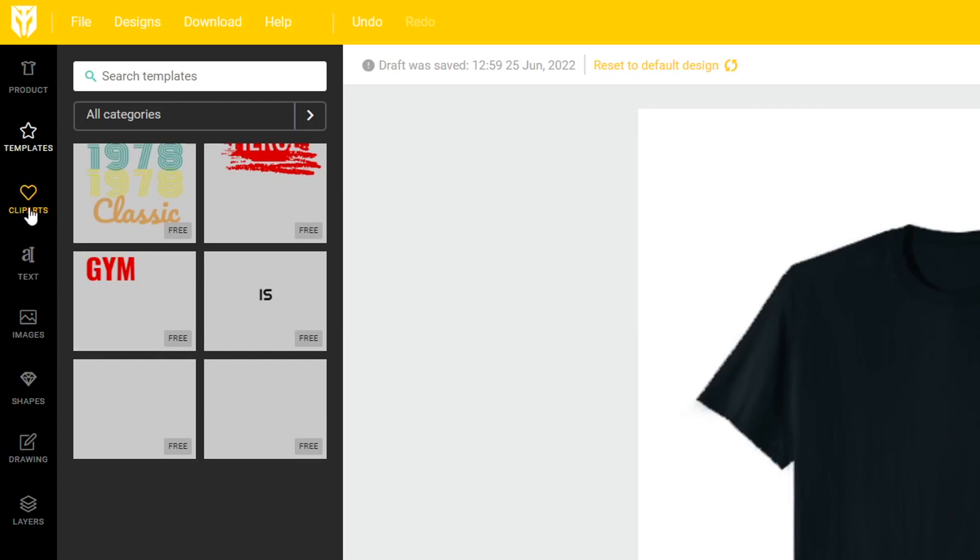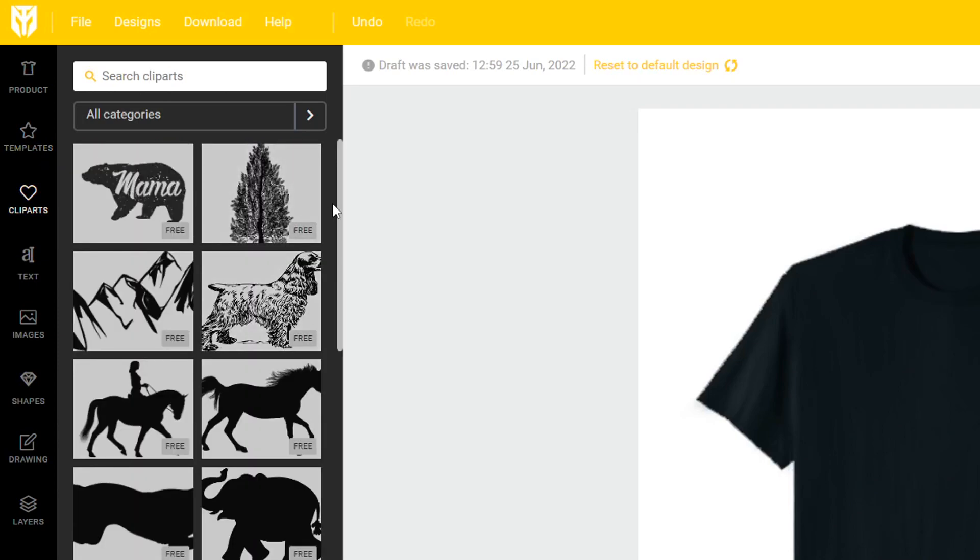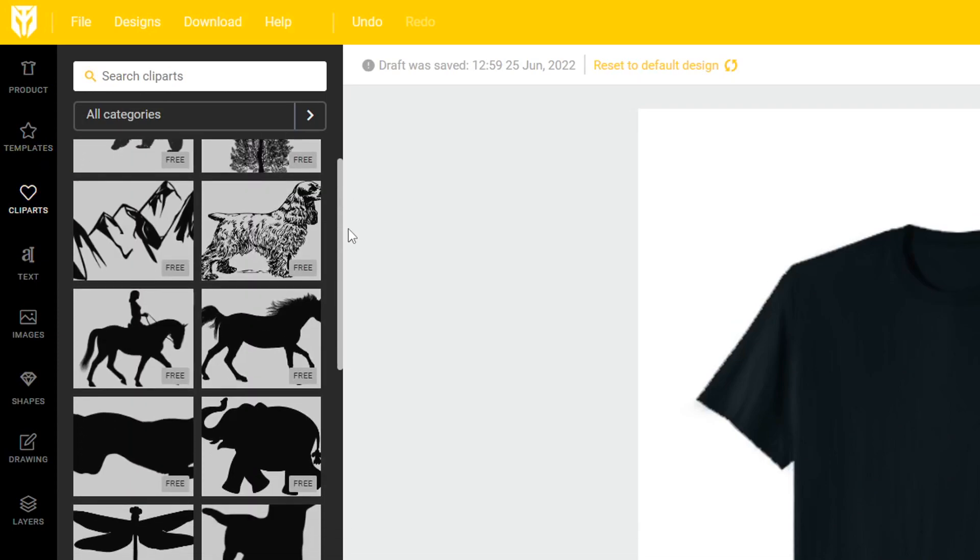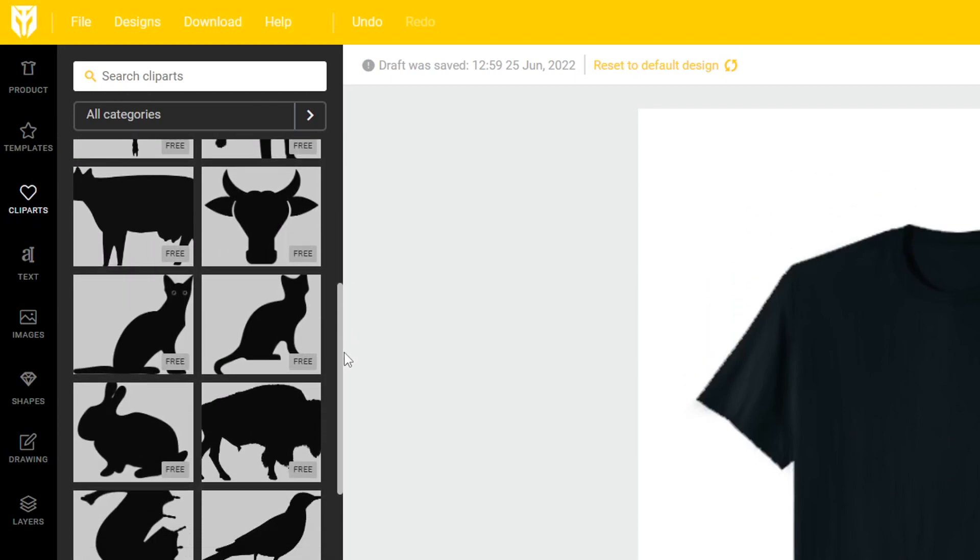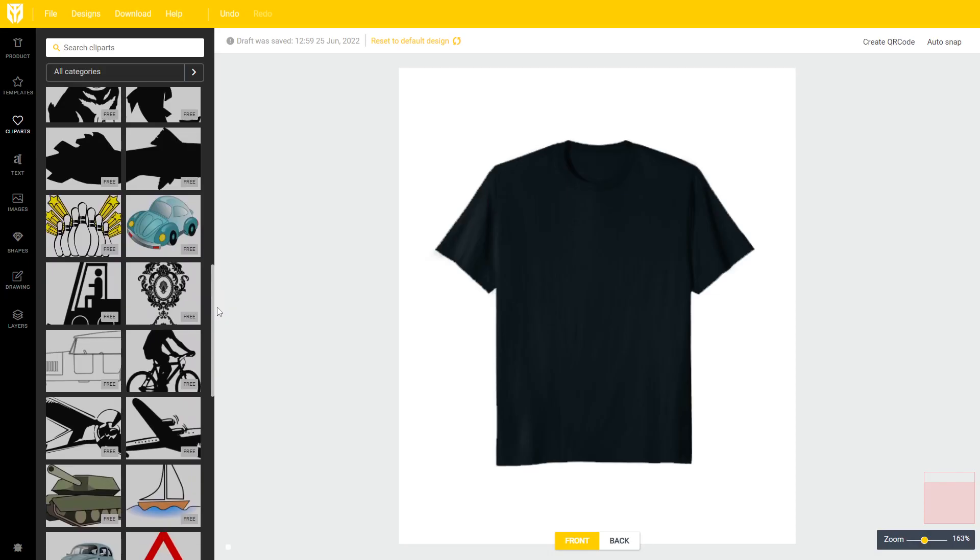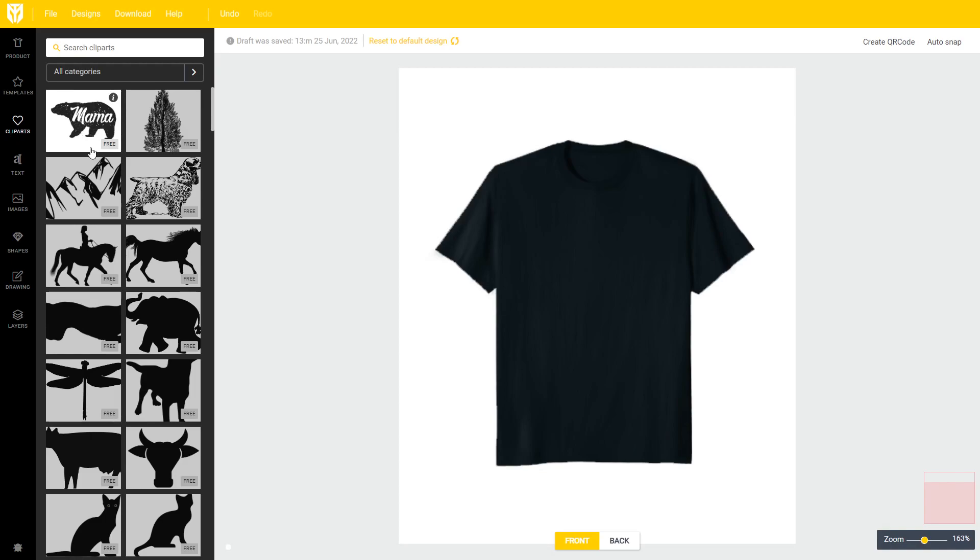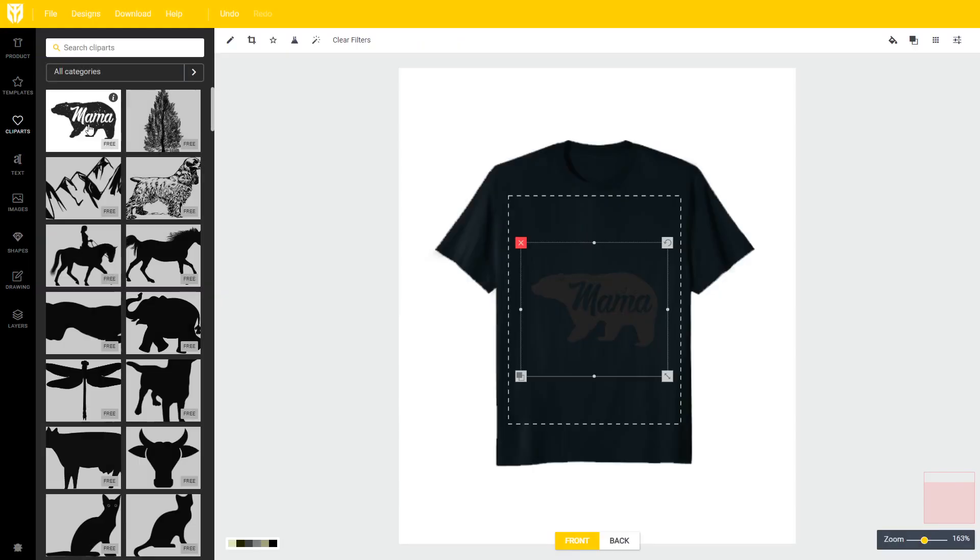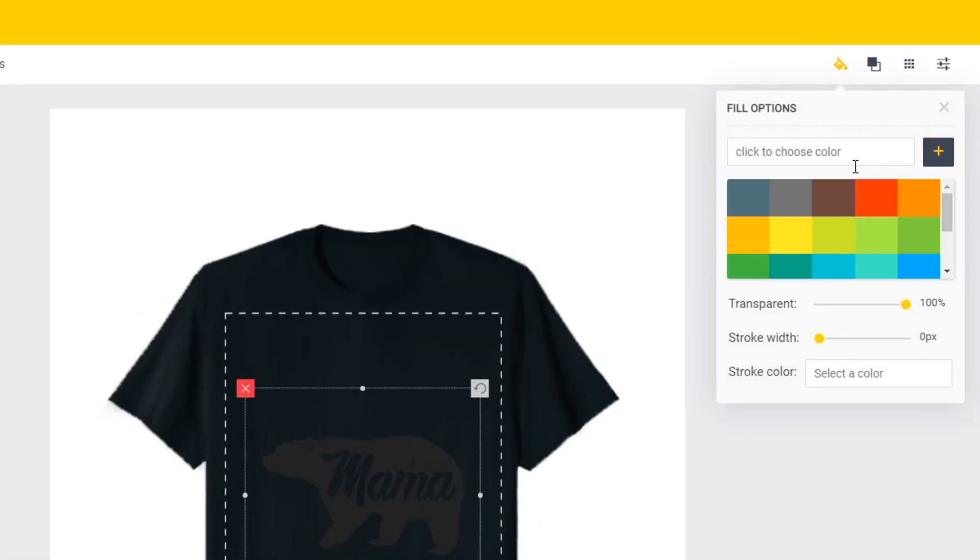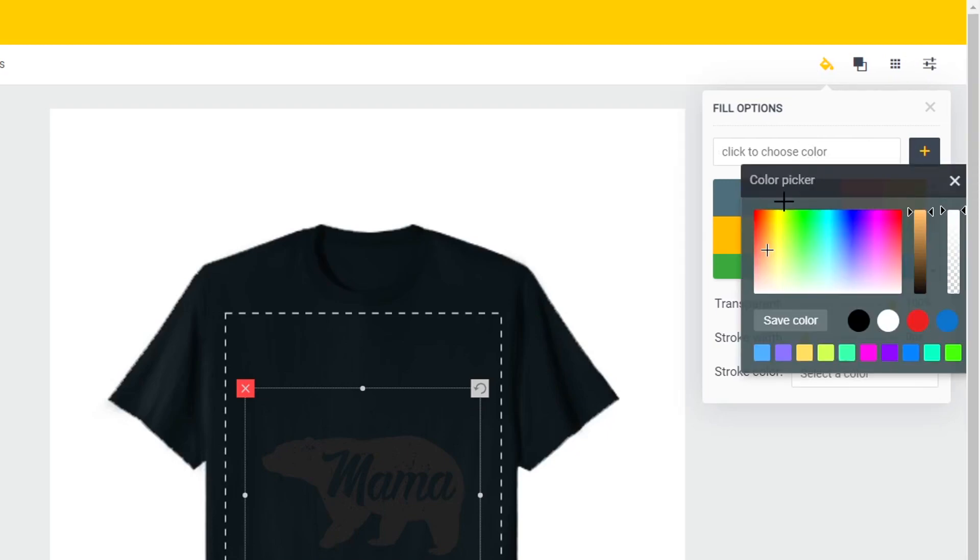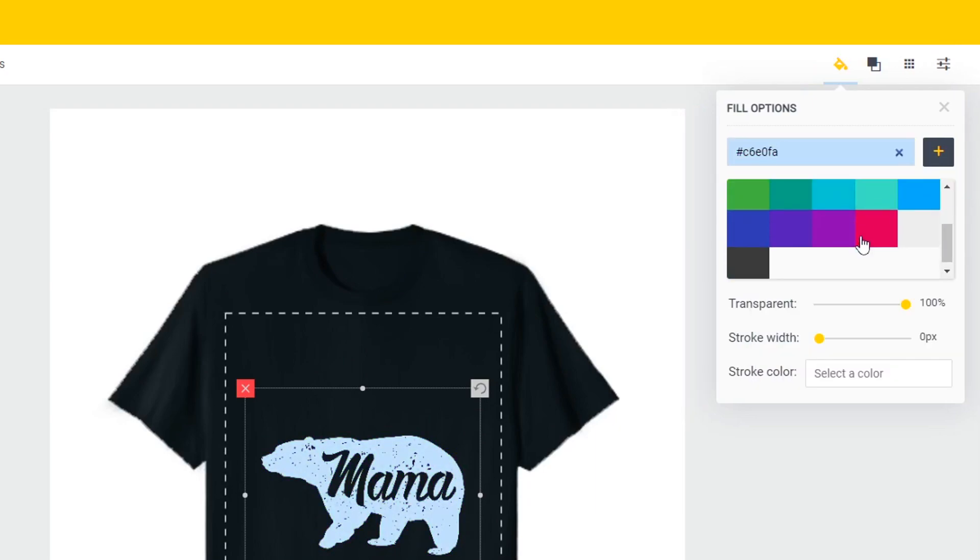If we move on to the clip arts tab you have loads of different options right here for free clip art so there's different silhouettes of animals. You get cartoon style designs. So what I'm going to be using is the mama bear right here. Just click on it to load it onto the t-shirt and then to change the color head over to the top right hand side where it says fill options. Here you can either use a preset color or click into this search bar to then choose a color of your liking. I'm just going to use the preset blue right here.